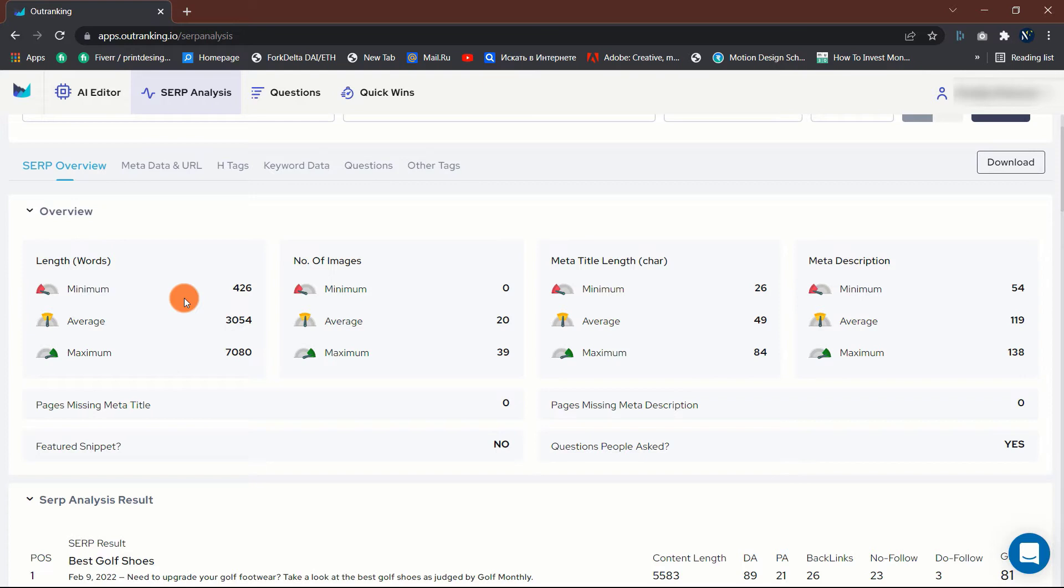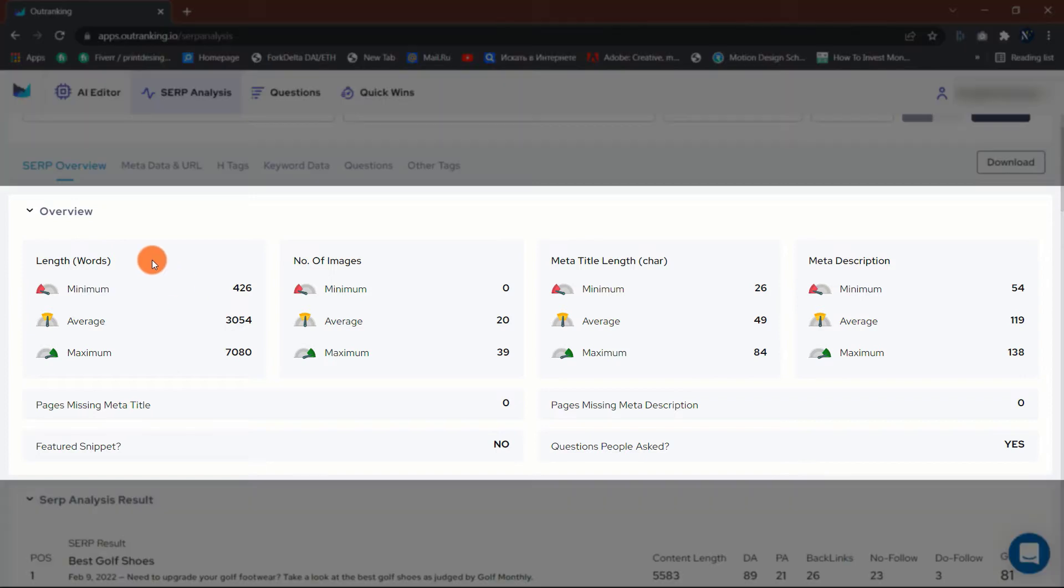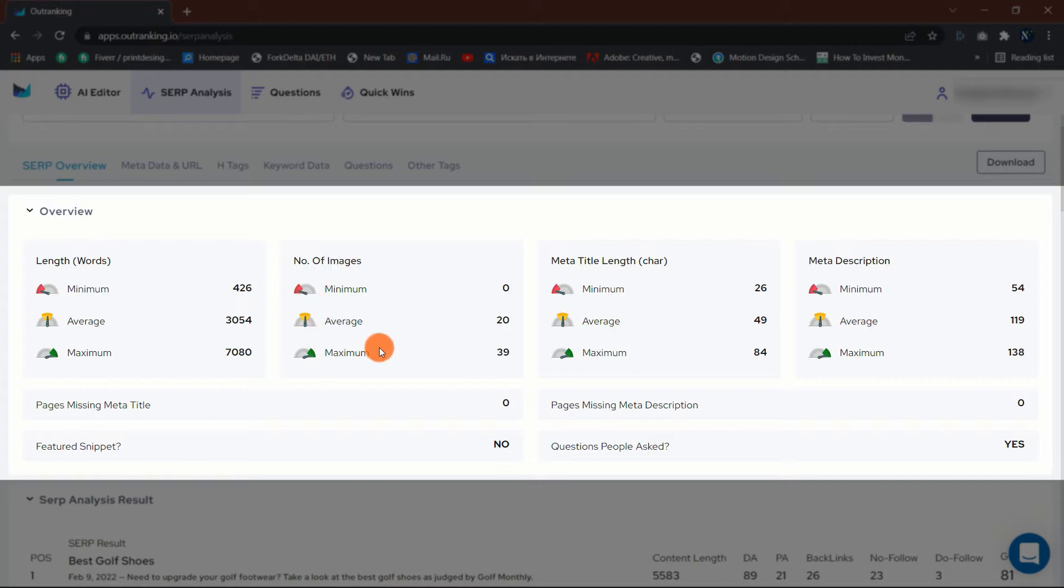It will provide a minimum and maximum range for the length of content, the number of images, and even information on the meta title and description.